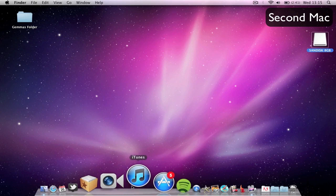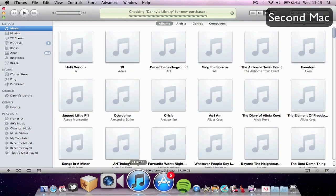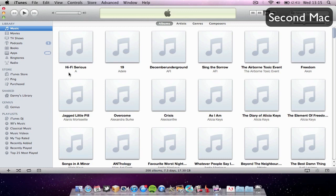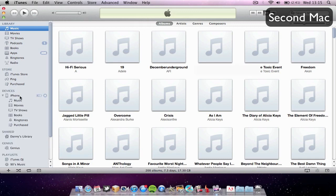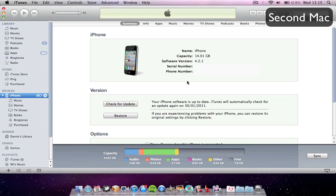Now when we open iTunes up, you'll notice that when I plug my iPhone in it will actually sync to this Mac and I can transfer music and applications onto my iPhone. It also works fine with my old Mac — the first Mac — so I can plug it into both and it works fine.